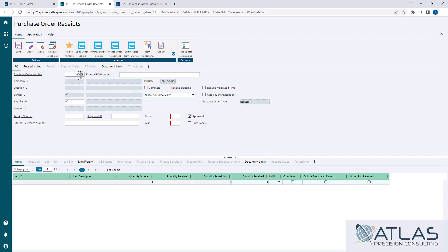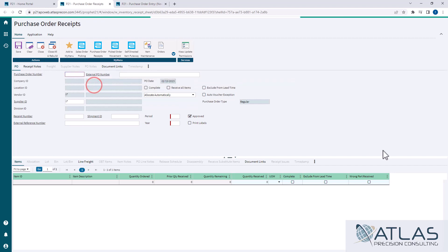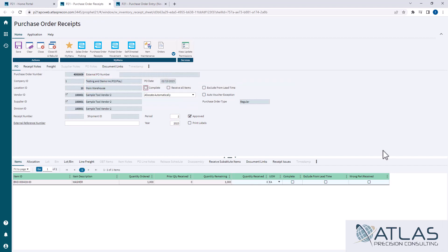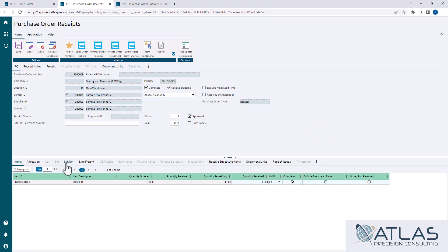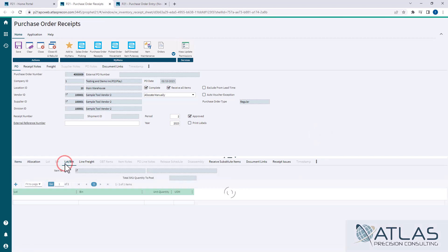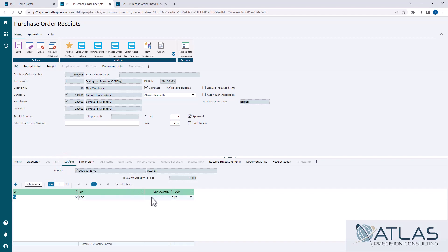So I'm gonna pull this PO up in our PO receipt here. And I'm gonna come over here and I'm gonna say receive all. And I'm going to do allocate manually, just so you guys can see what it's going to do with the linked backorders. I have to go ahead and put my bin and quantity in here, and my lot quantity.